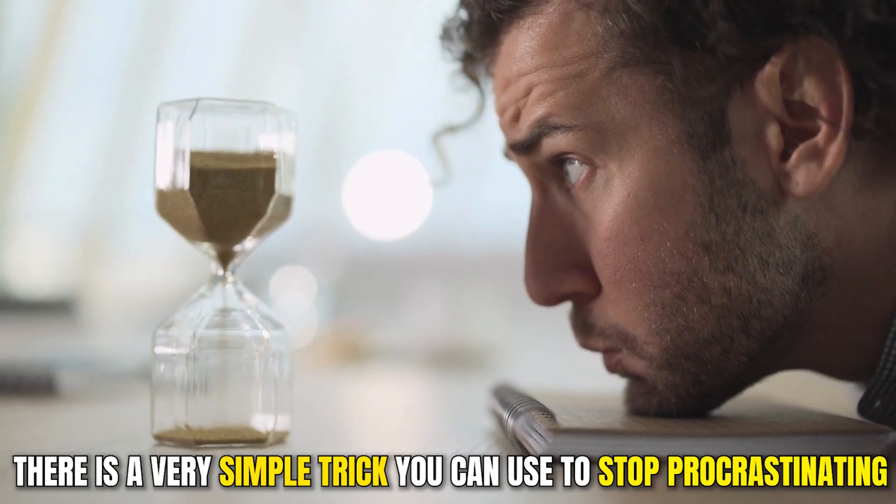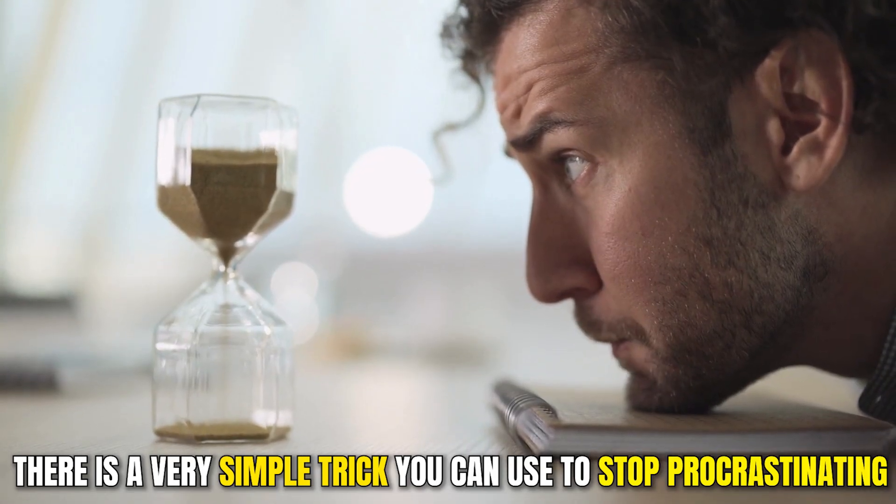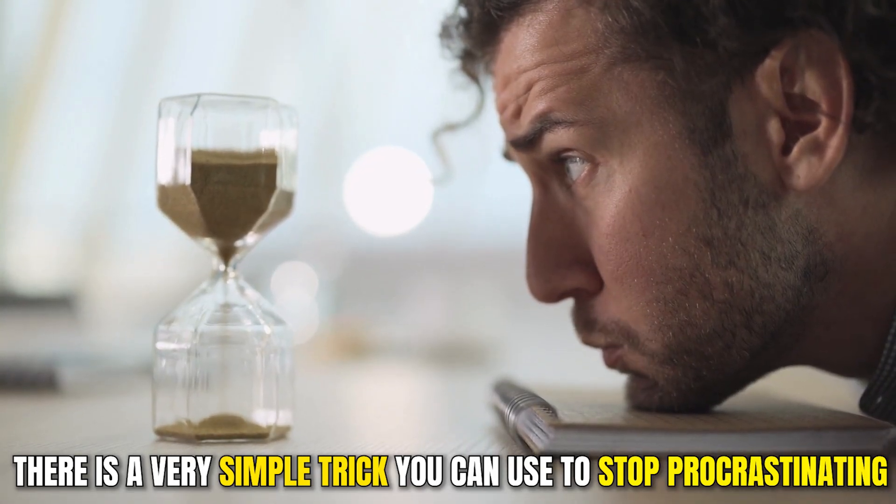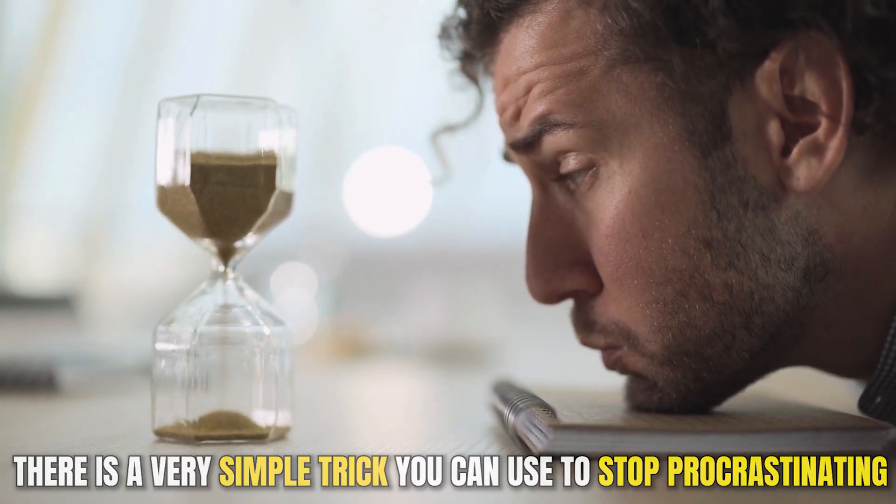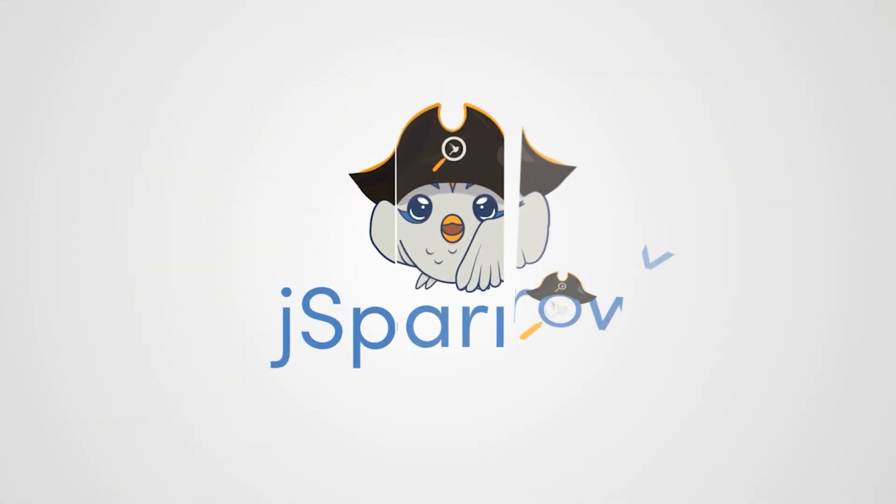What many people don't know is that there is a very simple trick you can use to stop procrastinating. Hello and welcome to the J Sparrow's Dark Programming Channel. My name is Ben.